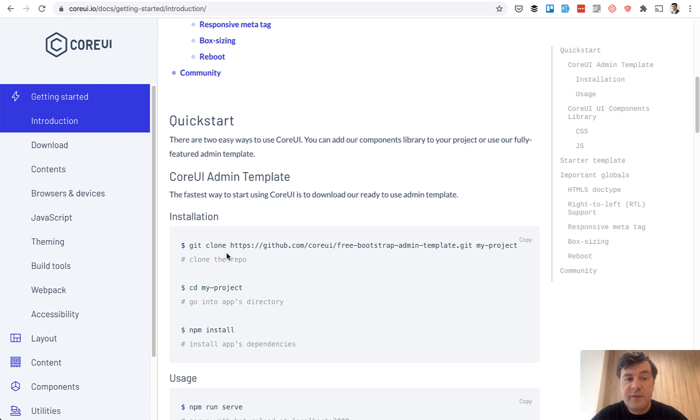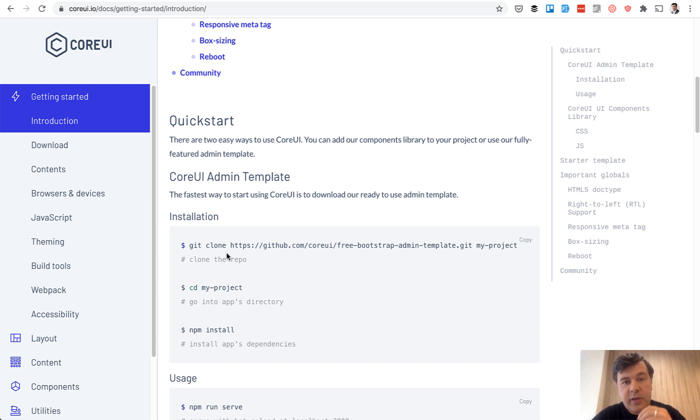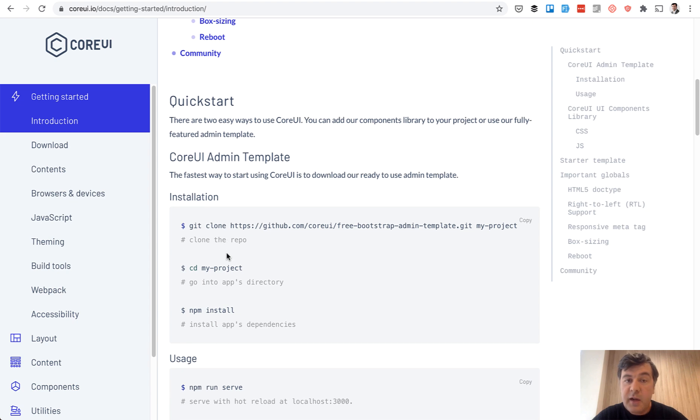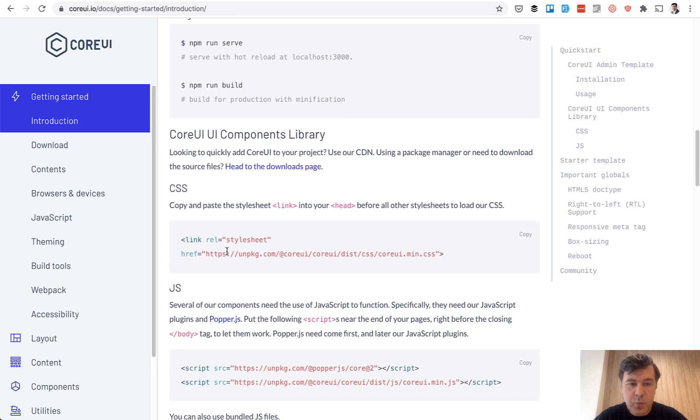So instead of that, what I'm usually doing when implementing some theme, whether it's free or premium, I go into a demo page of that and take only the pieces that I actually need. And in fact, in the documentation, they are helping with that.